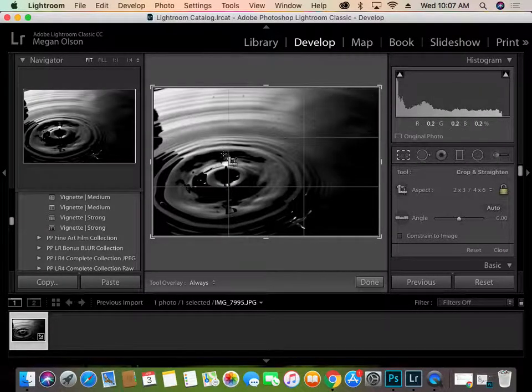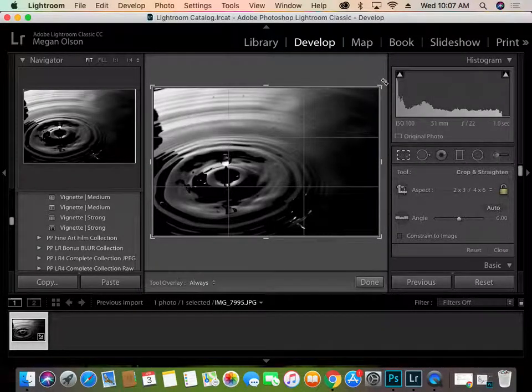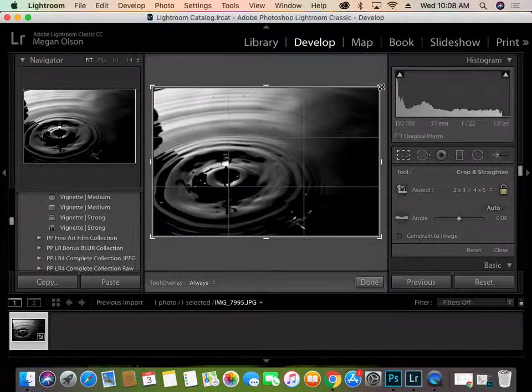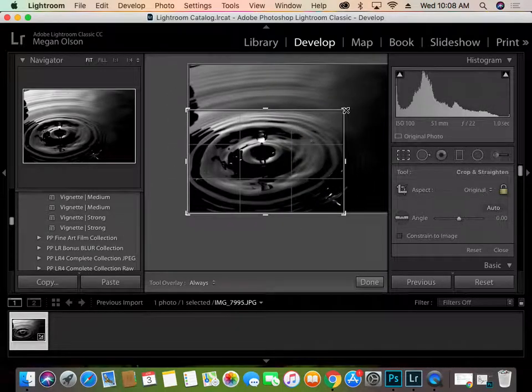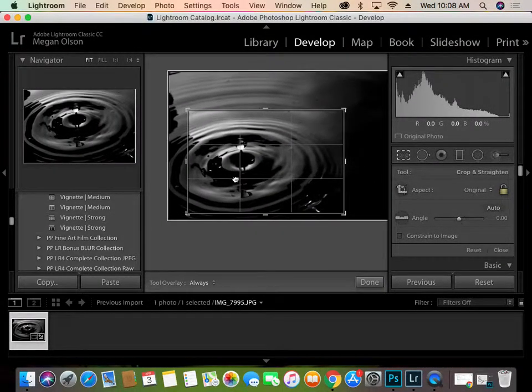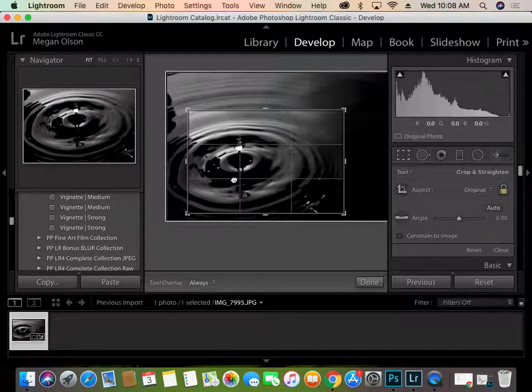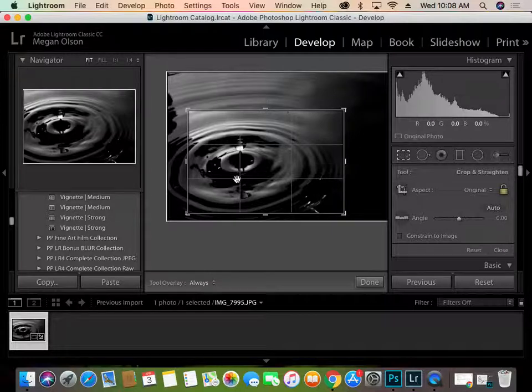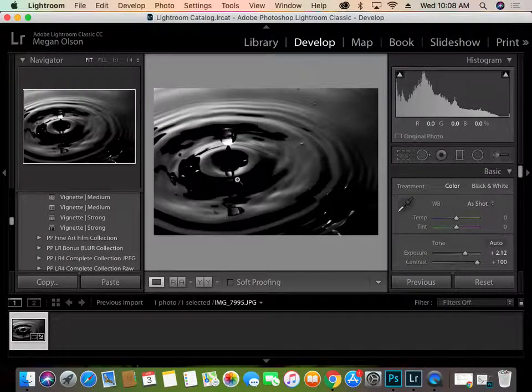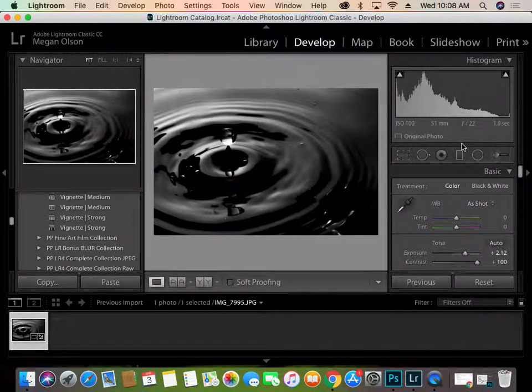But what we want to do is make sure that this drop is right where it needs to be. So I really want to focus on that. So I'm just going to put that right there in that crosshair. And click enter to lock it in.